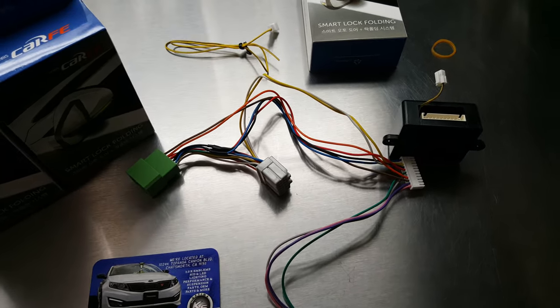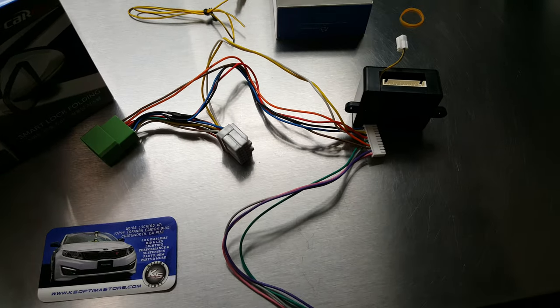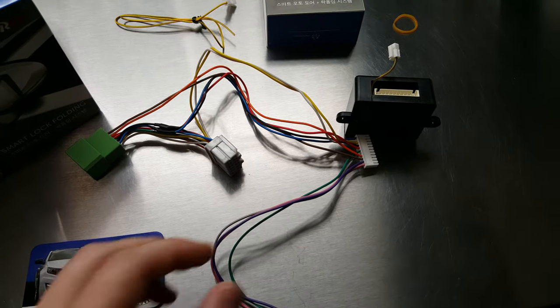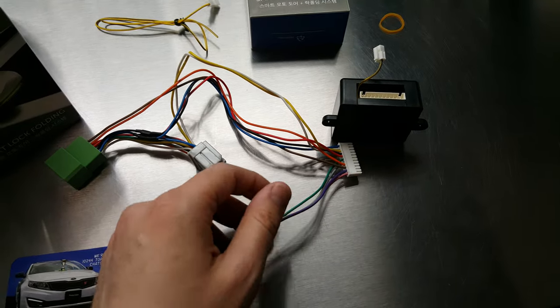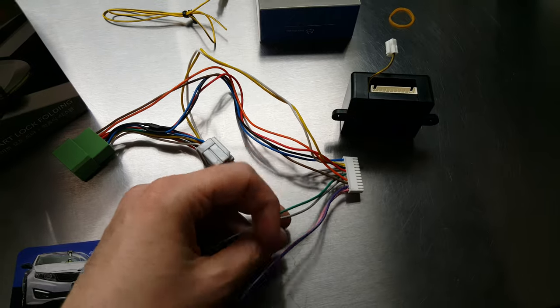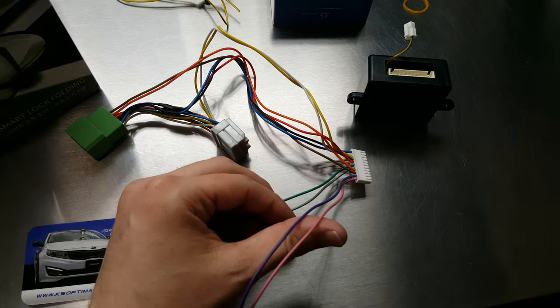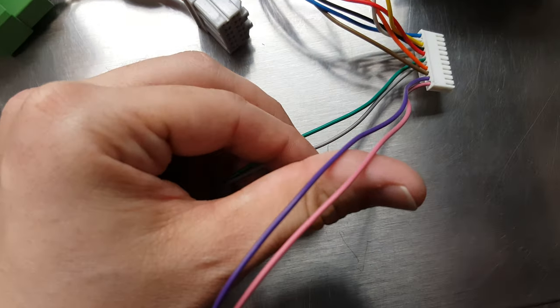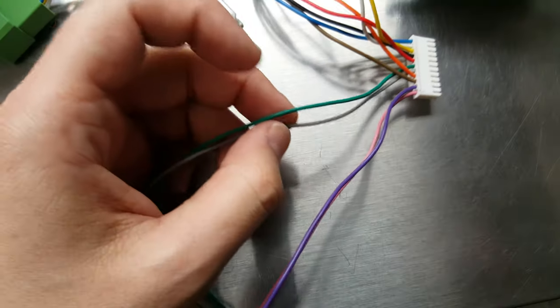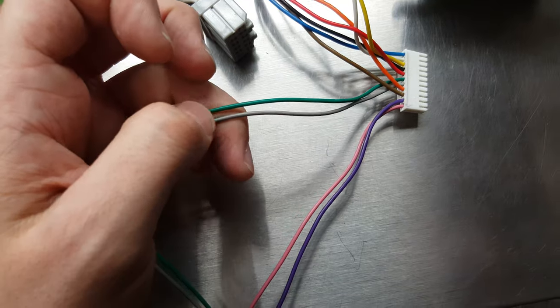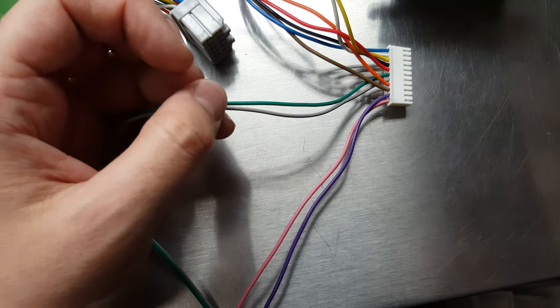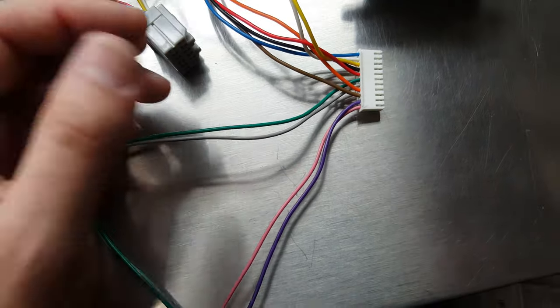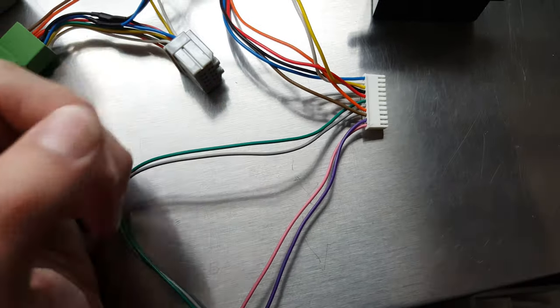And like I mentioned, the installation process is the exact same. We're just basically getting rid of these two additional wires that are not needed. So once again, the pink and purple wires will not be connected to anything. You'll simply be using the green and gray wires in place of the previous module, which had two wires as well.